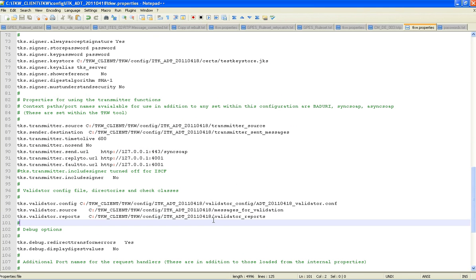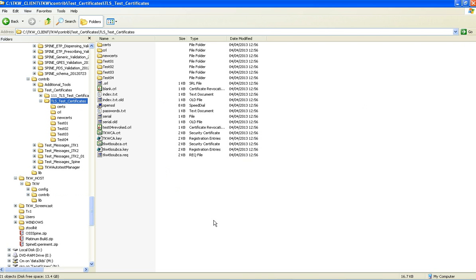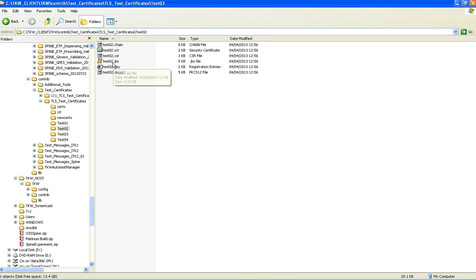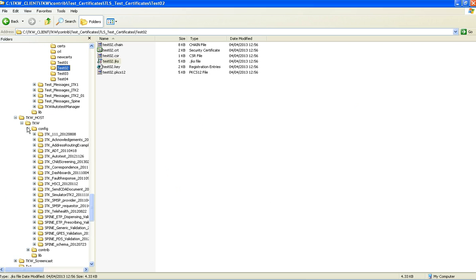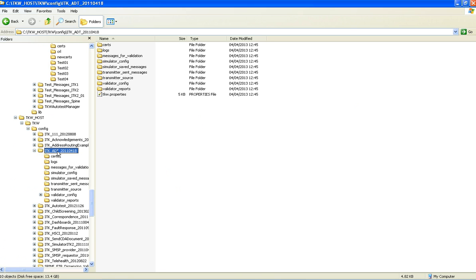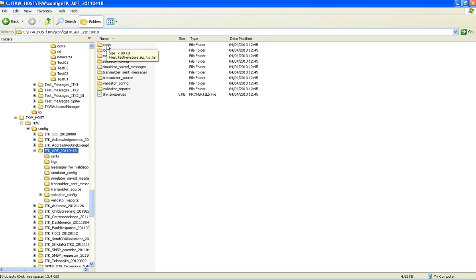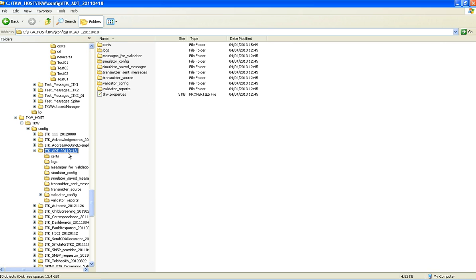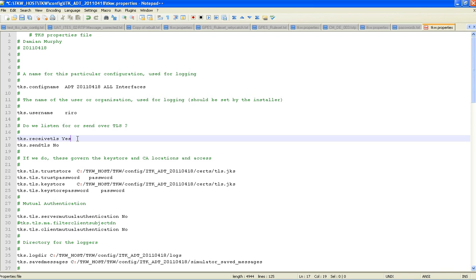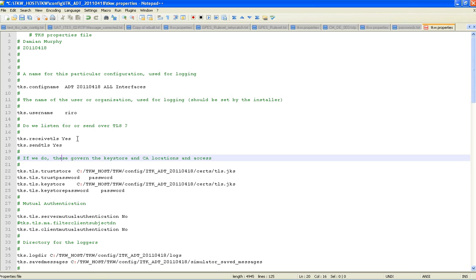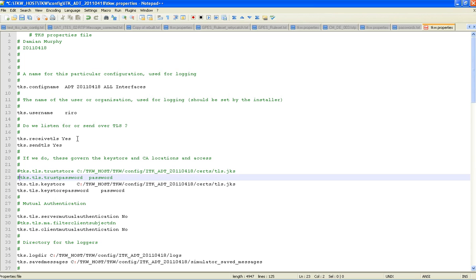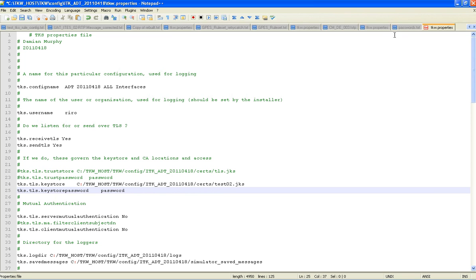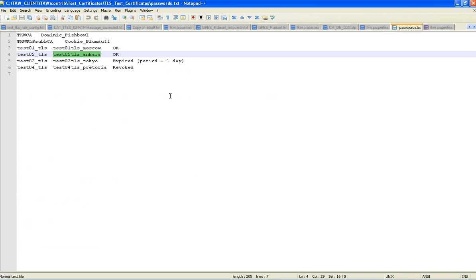We now need to repeat this process for the host installation. So if we take the test02 JKS this time, we are going to put it into the host ADT. And then look at the TKW properties file, changing the same things as we did before. Hashing out the trust store and trust password. And the password is anchor.